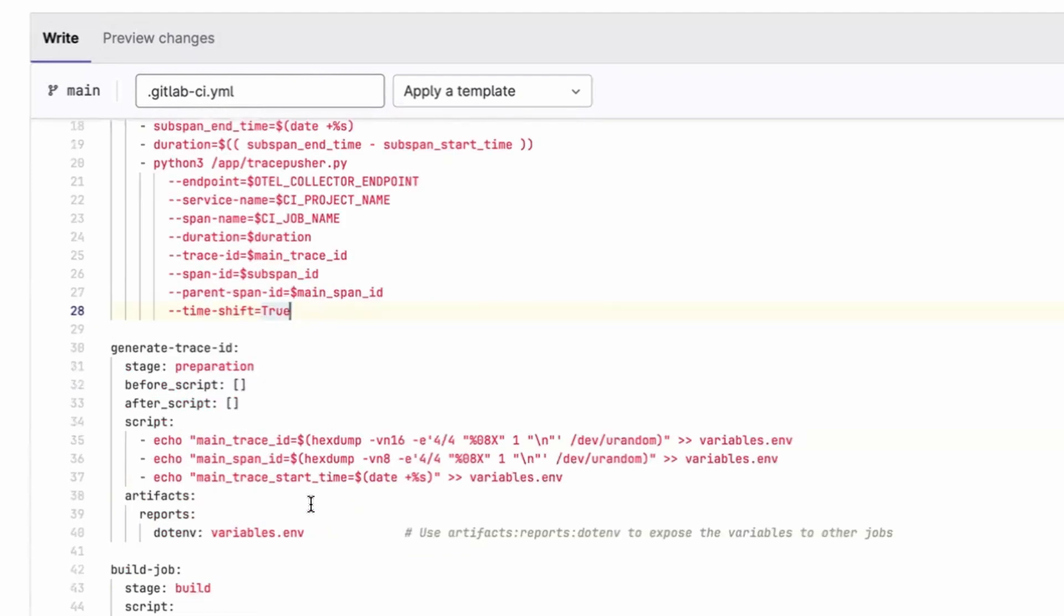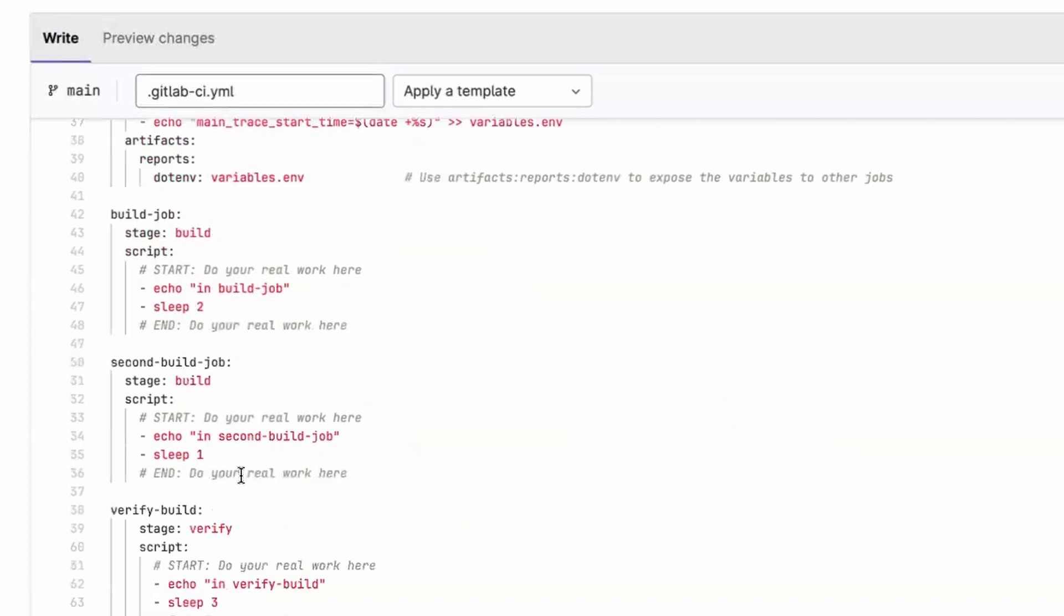So the second thing we need to do is introduce a new job in the preparation stage. Now, it's important that this runs as the first job in your pipeline, hence why I've put it in a stage called preparation. Here, what we're doing is generating the main trace ID, the main span ID, and starting the timer for the main trace.